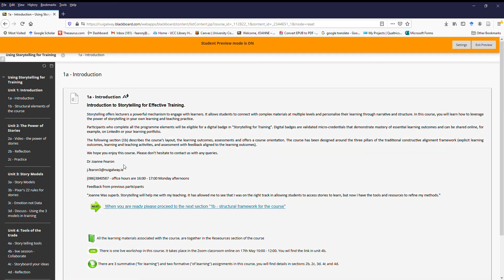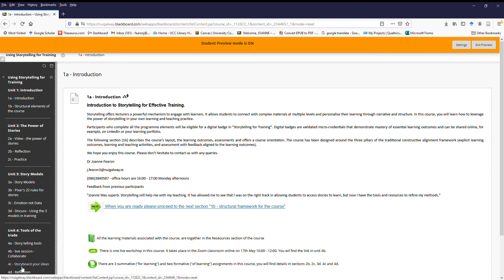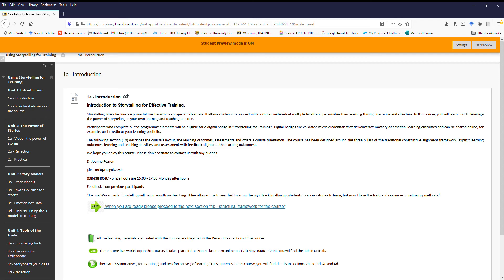The material for the most part is self-paced. The one thing I would point out is that we have one live session. If we go right down on the menu there to 4C or 4B, there's a live session with everybody doing the course on the 17th of May, where we will come together to collaborate on the material.